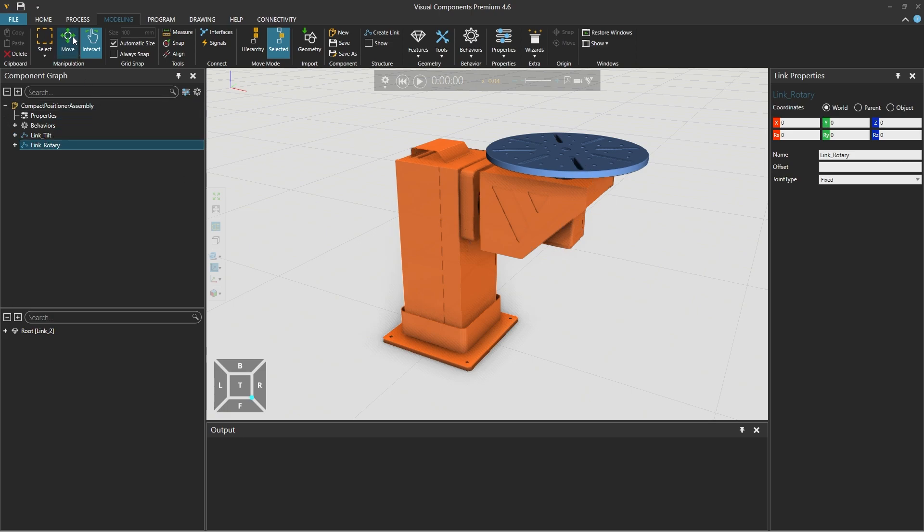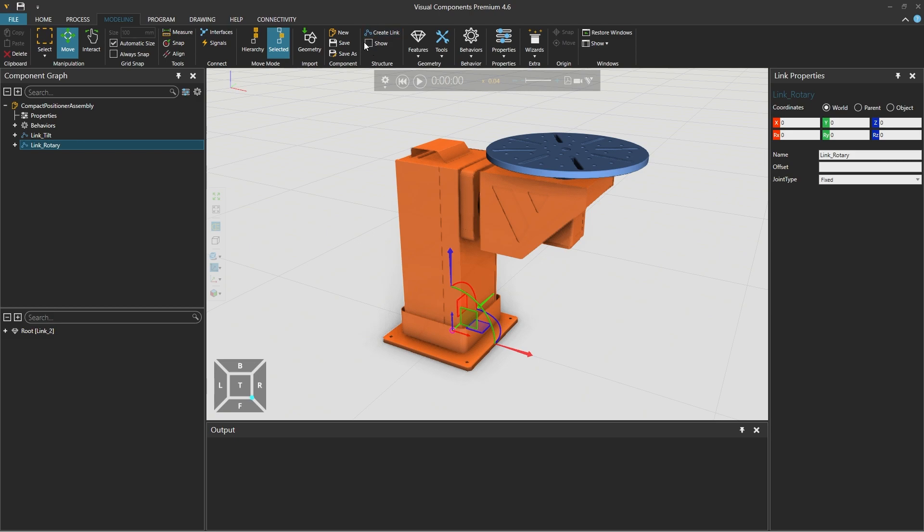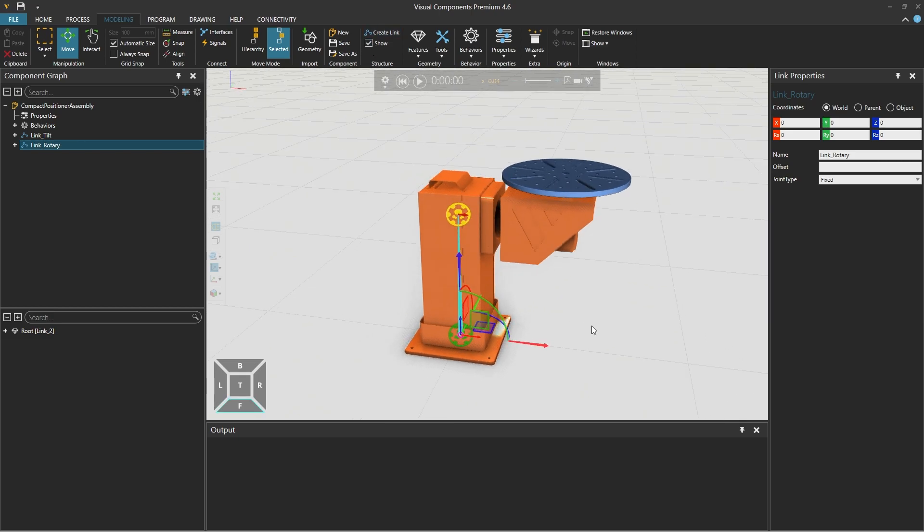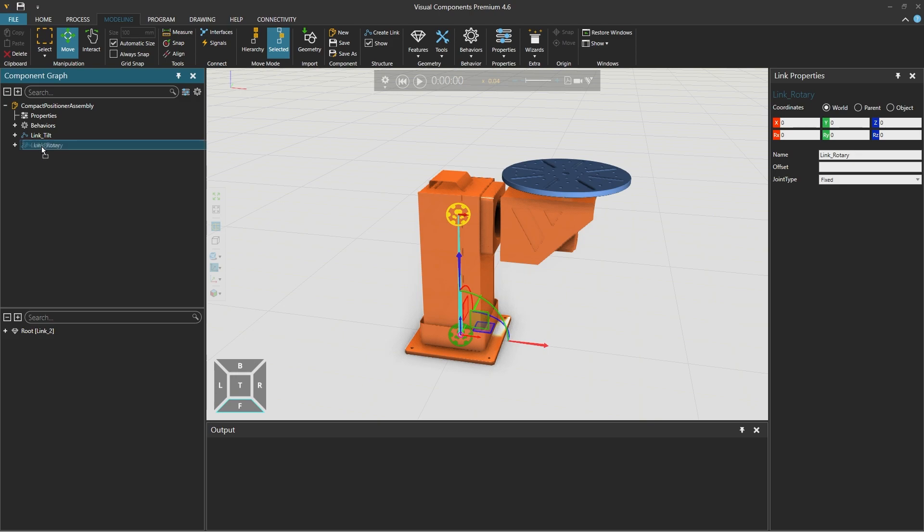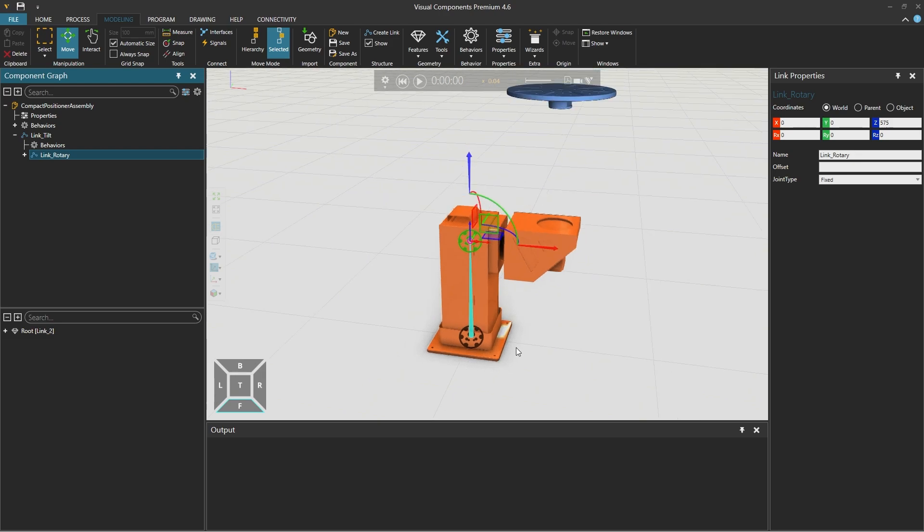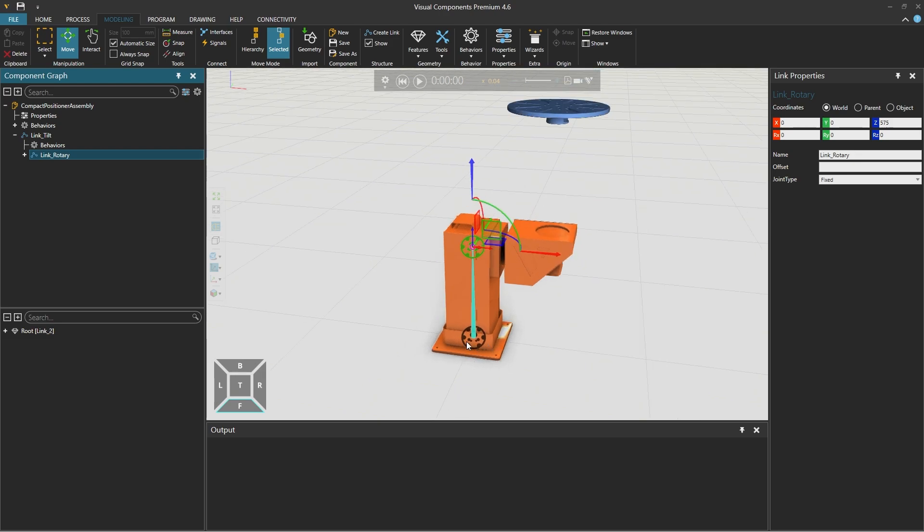From the manipulation group we will return to the move mode and enable show from the structure group above which will display the kinematic chain we have defined. The origin of the component in link rotary is still below in the same position as the component root while the origin of link tilt is up here. We should select link rotary and drag and drop it over link tilt. However the rotary table now disappears and if we zoom out we can see that the rotary table has now been elevated as it inherited the origin location of the link tilt.